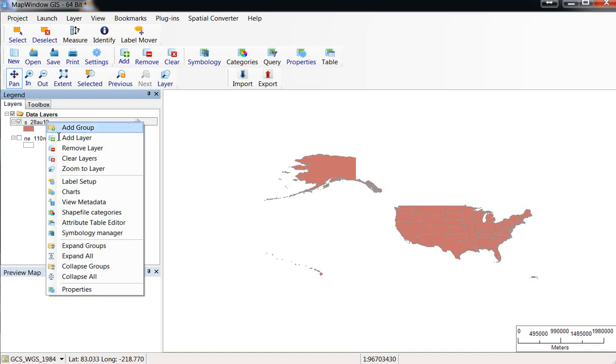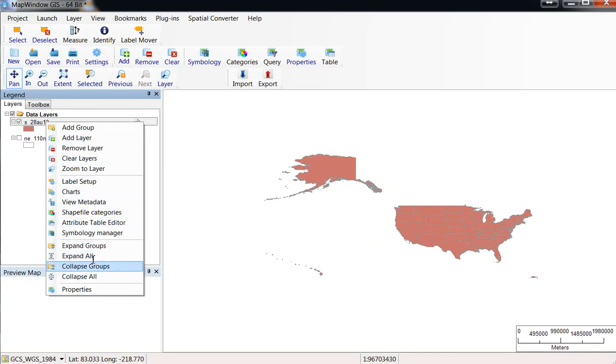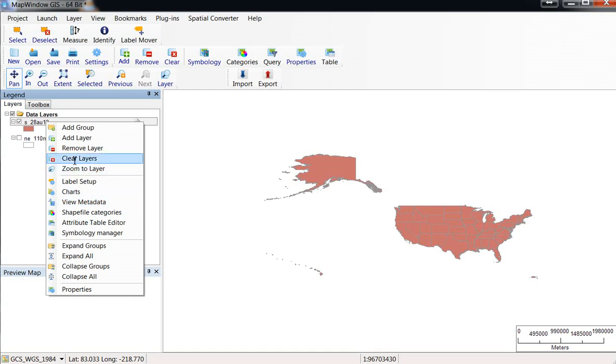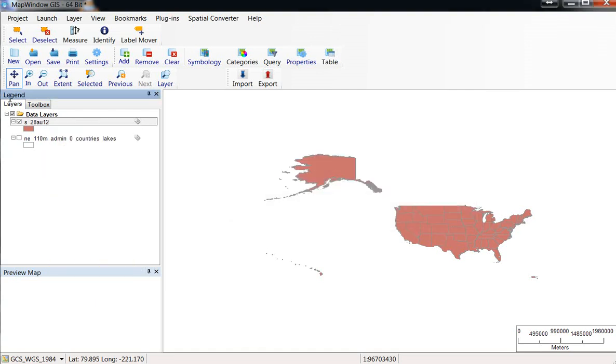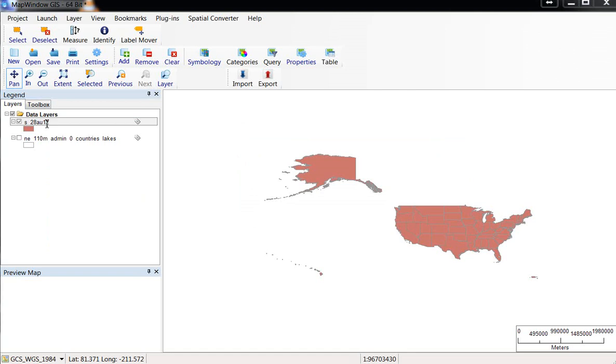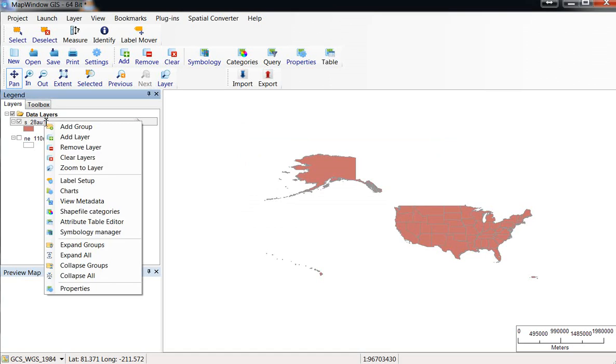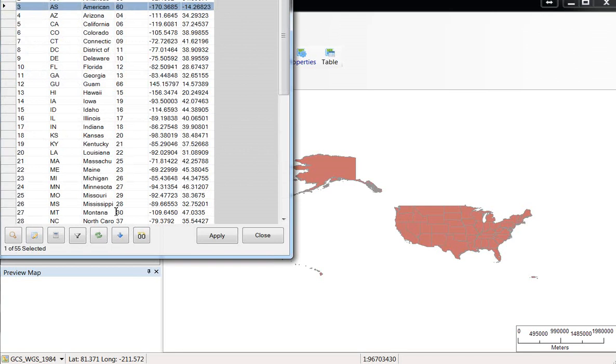Let's right-click on this data layer that has the 50 states. Go to View Metadata. There's no metadata there. I was going to show you how sometimes you can look at metadata and that will tell you what kind of projection the file is listed in, but we'll skip that. Let's go to the Attribute Table Editor. This is where we can look at the data that is associated with these shapes.